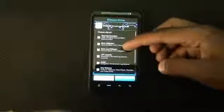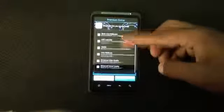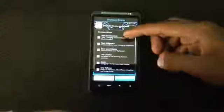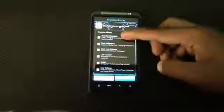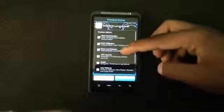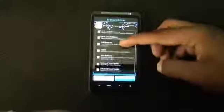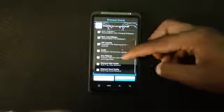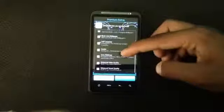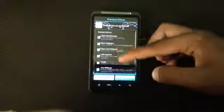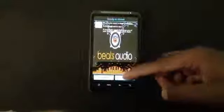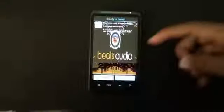In the premium options you have many choices like the Beats animation, Beats wallpaper, live wallpaper, and the LMT launcher. Just choose whichever option you want and then press Next, then hit Install Now.